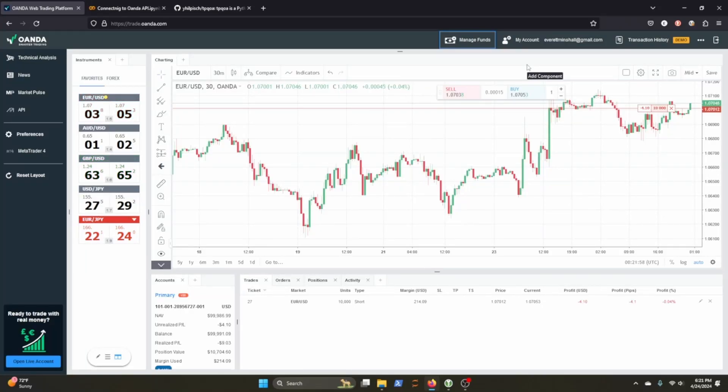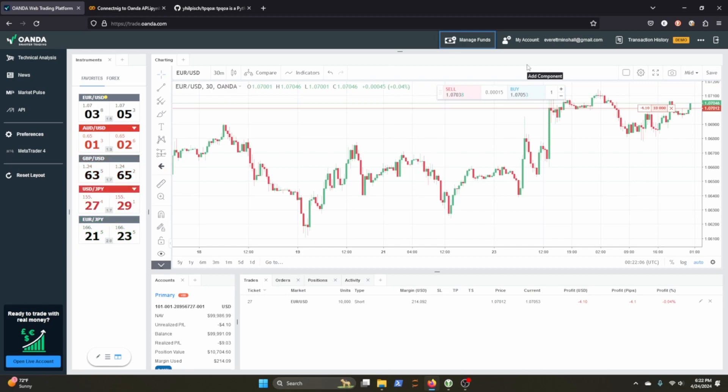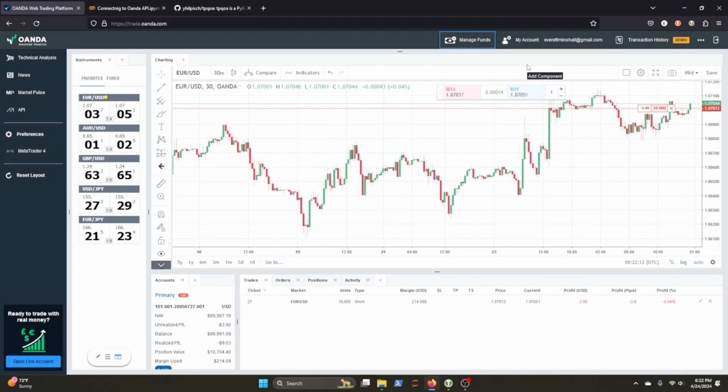Hello everyone, welcome back to the channel. My name is Everett Minschel. I'm a data scientist and machine learning engineer. Today I wanted to show you how you could connect to a trading partner, and today we're going to look at Oanda.